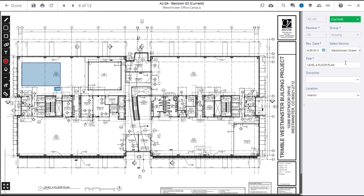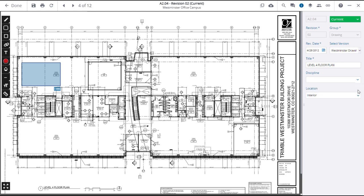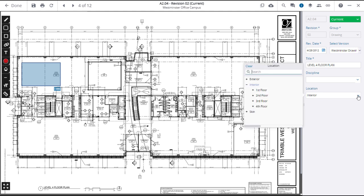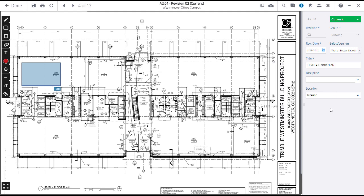You can also reveal the title, choose the discipline, as well as the location of the drawing. Selections will immediately modify the drawing shown on the main screen.